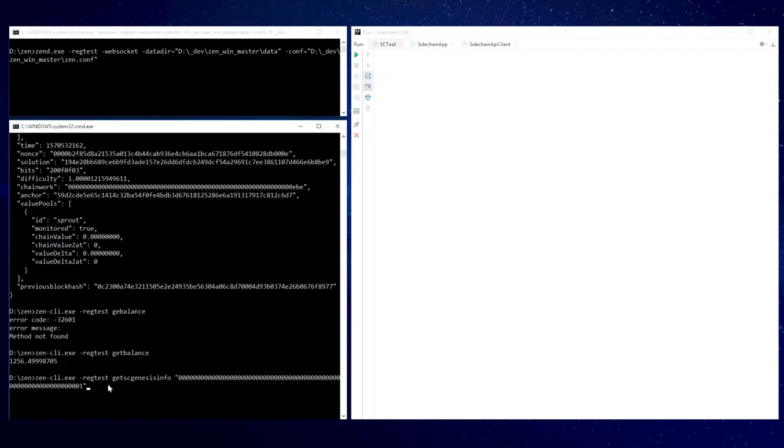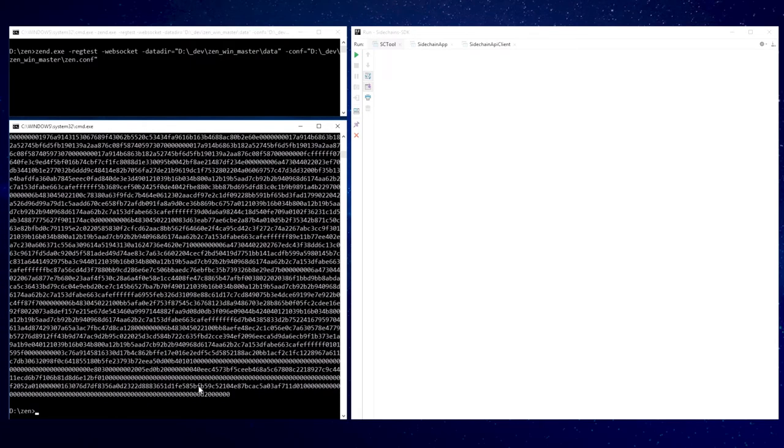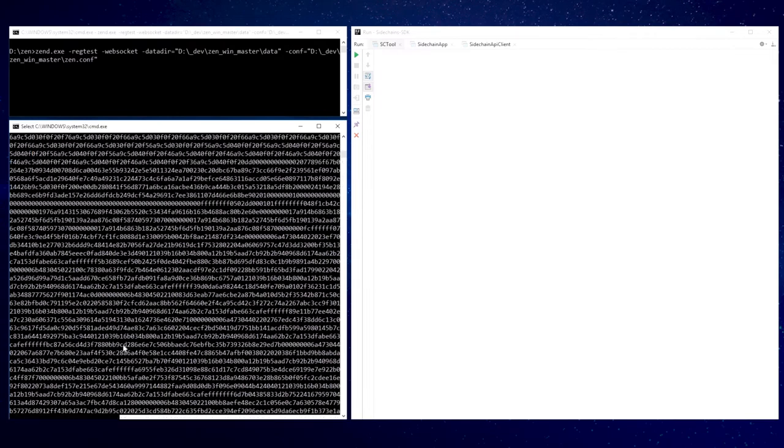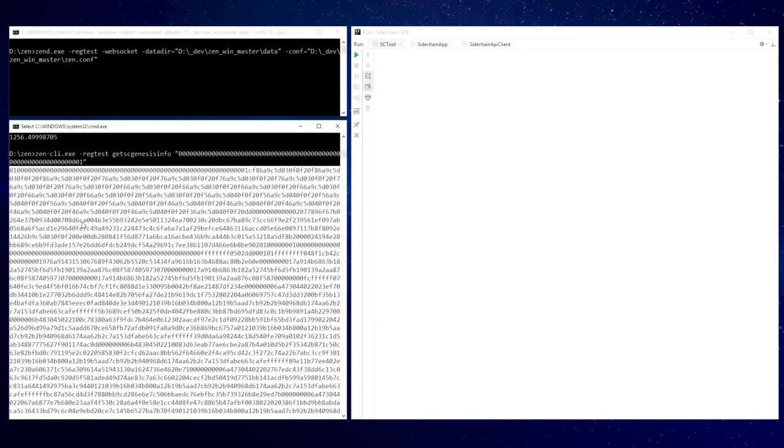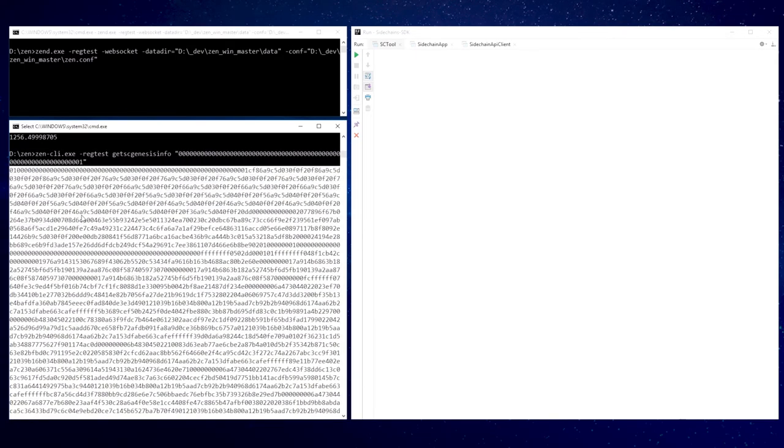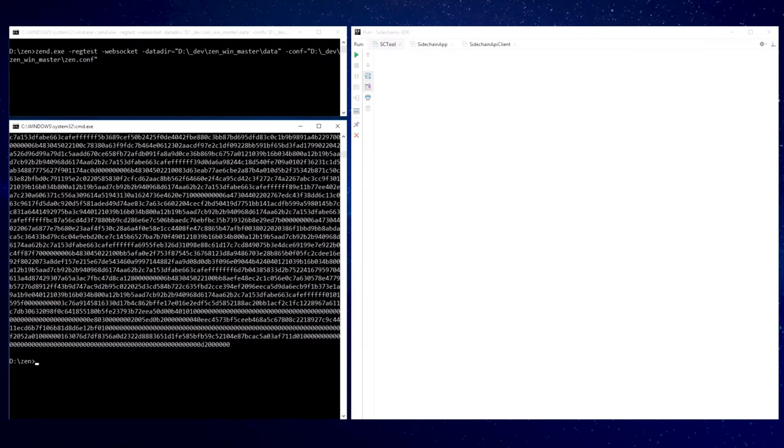How to start a sidechain which related to the mainchain and this creation transaction? For this purpose, at first we should take sidechain Genesis info about the created sidechain from mainchain using another new RPC method. The response contains a hexadecimal string that contains sidechain ID, mainchain block where this sidechain creation transaction included, mainchain block height and proof-of-work data to verify next mainchain block proof-of-work inside sidechain network.